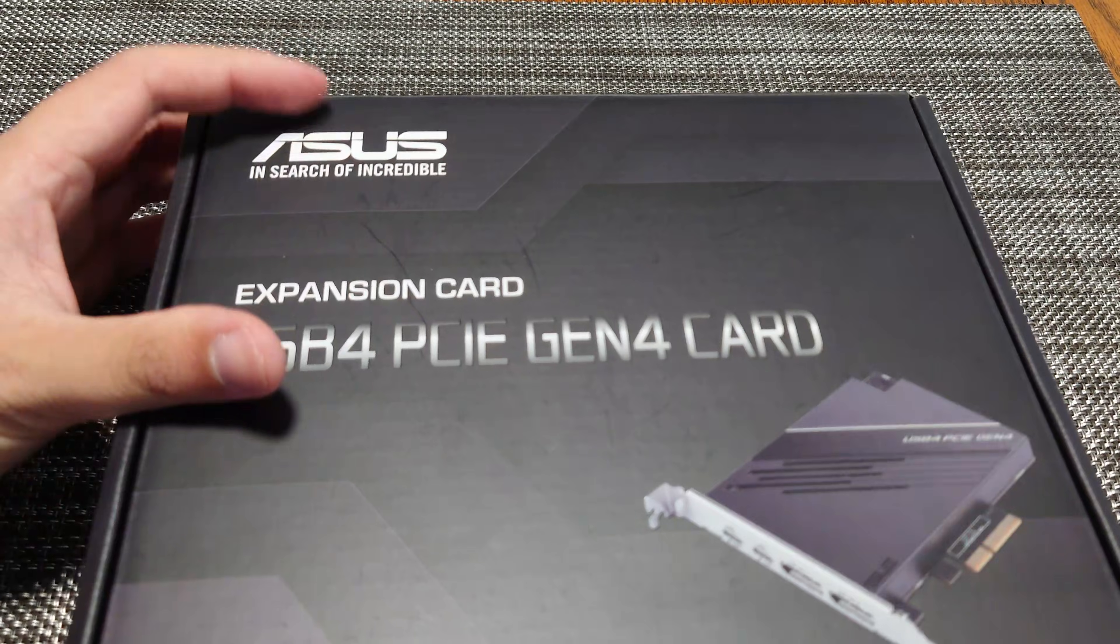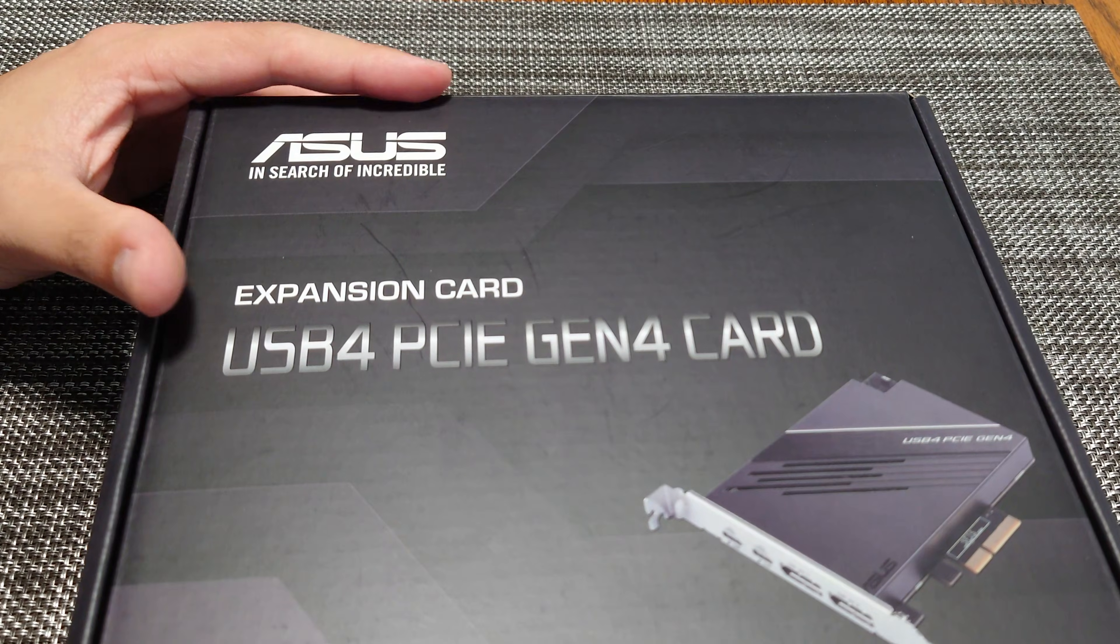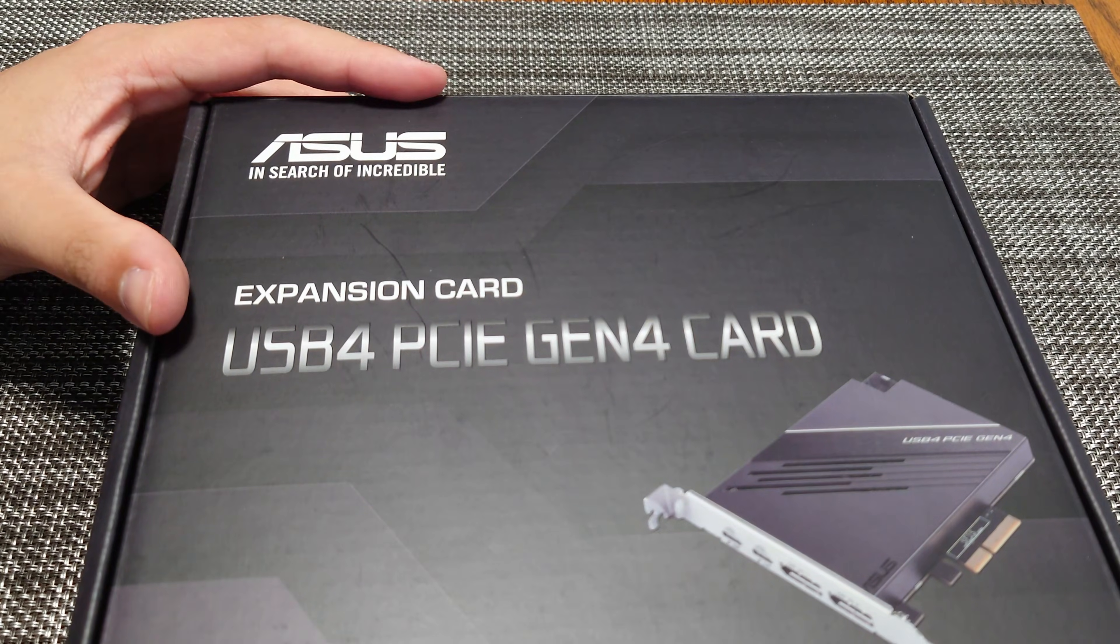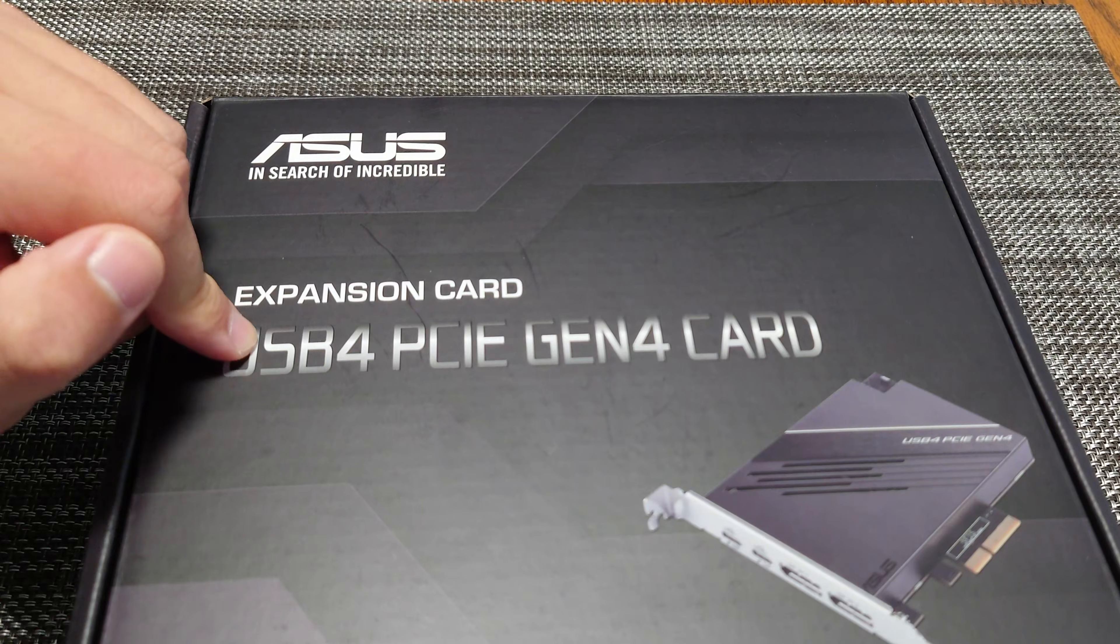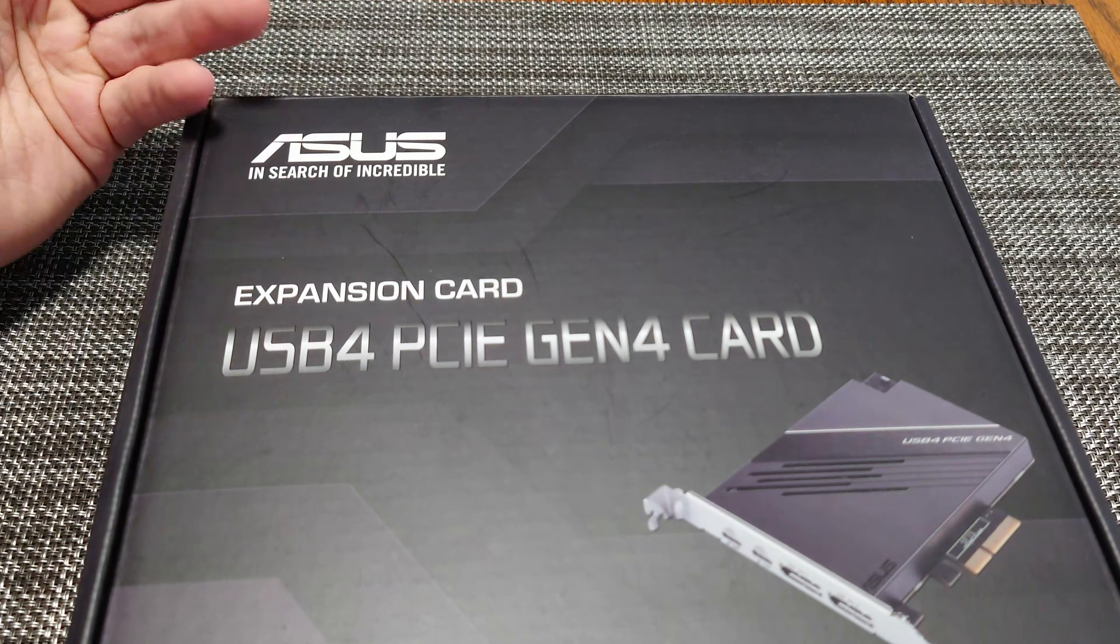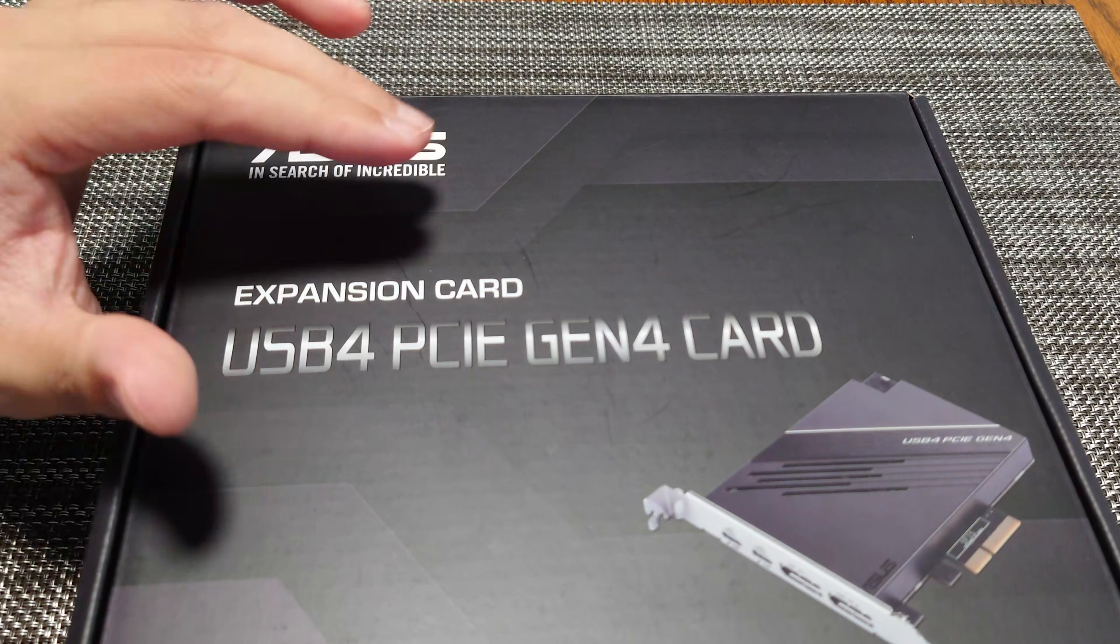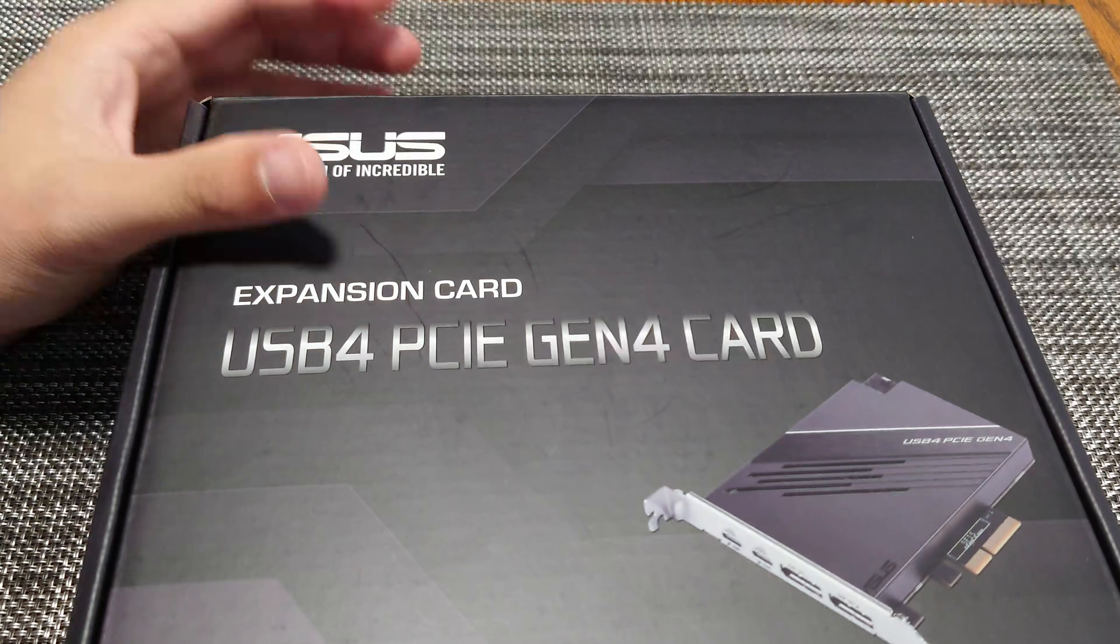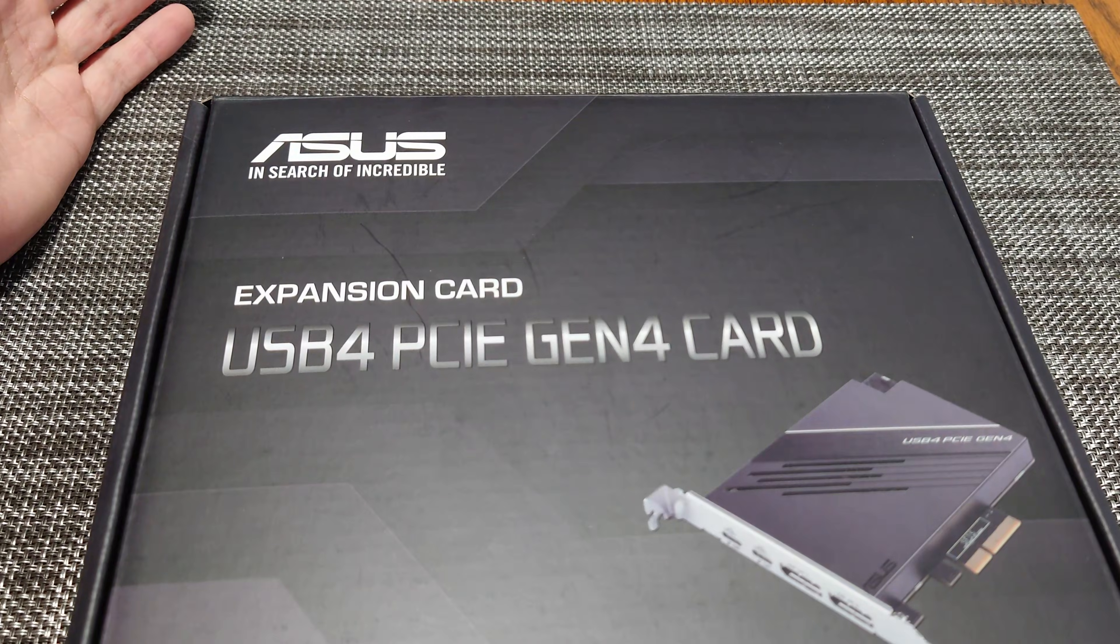So what we're going to be doing is we're going to be adding this expansion card, which will enable USB 4, which is a 40 gigabit USB-C form factor to an existing PC that I built.